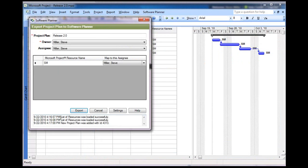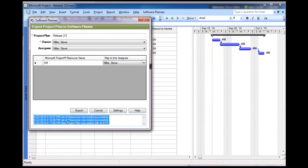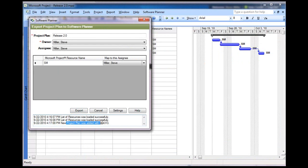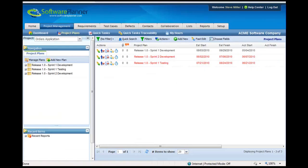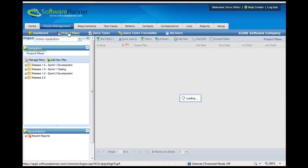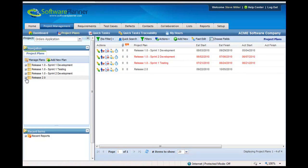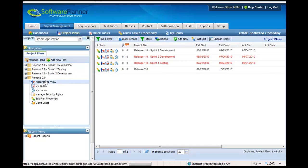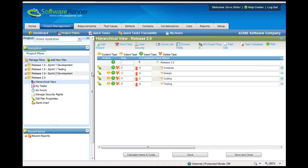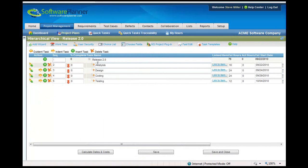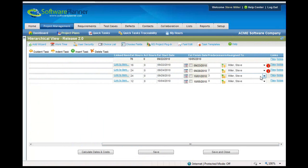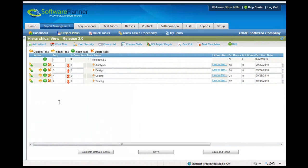Okay, and notice the messages down here. It's telling you that it just created a new plan with ID 4313. Now, if I pop back over into Software Planner and refresh by clicking on Project Plans, we'll now see that we have our Release 2.0 plan and you can see all of the tasks here. We can see the resource allocations and all of that.